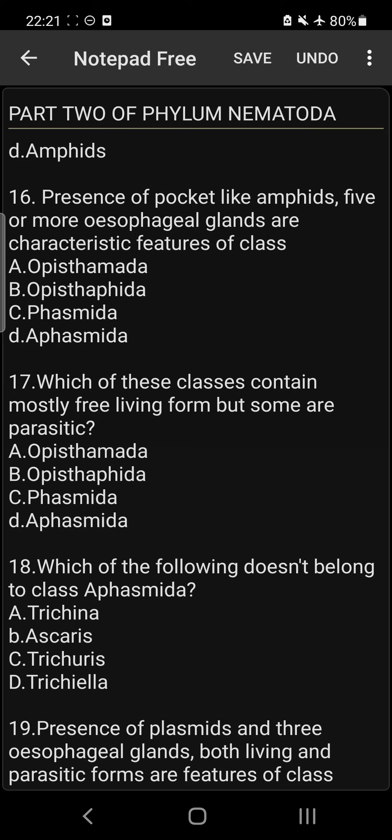Question 17: Which of these classes contains mostly free-living forms but some are parasitic? The answer is class Aphasmida.